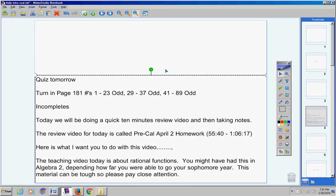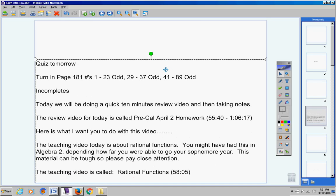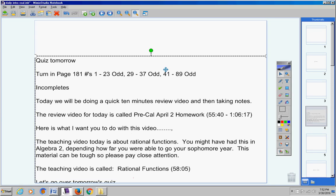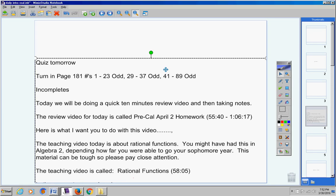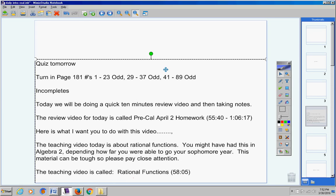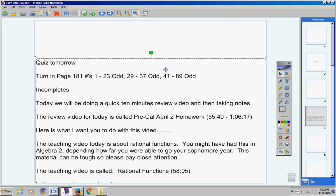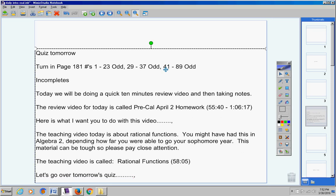The teaching video is called Rational Functions. It's about an hour long. You will need to finish this tonight if you don't finish it today. You'll probably have about 15 minutes to watch tonight.